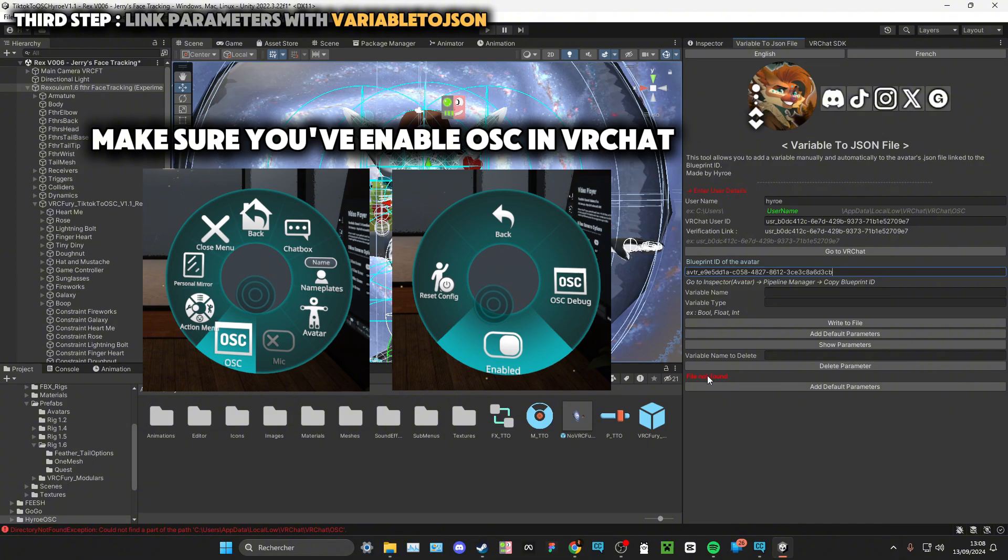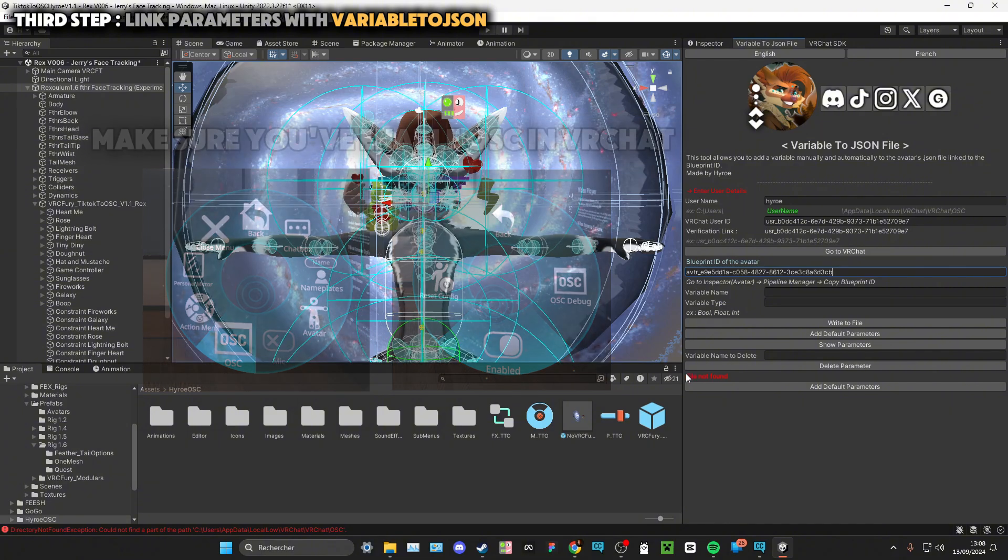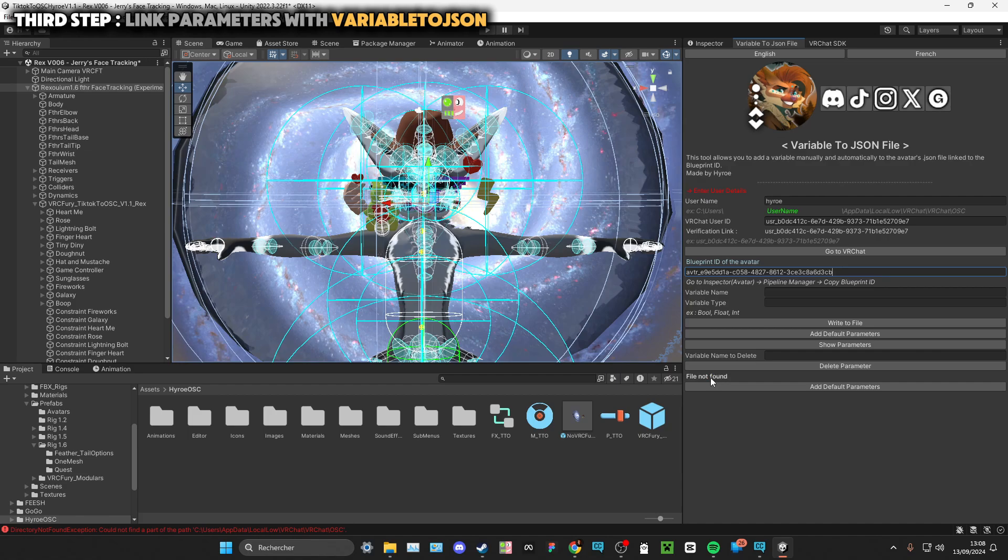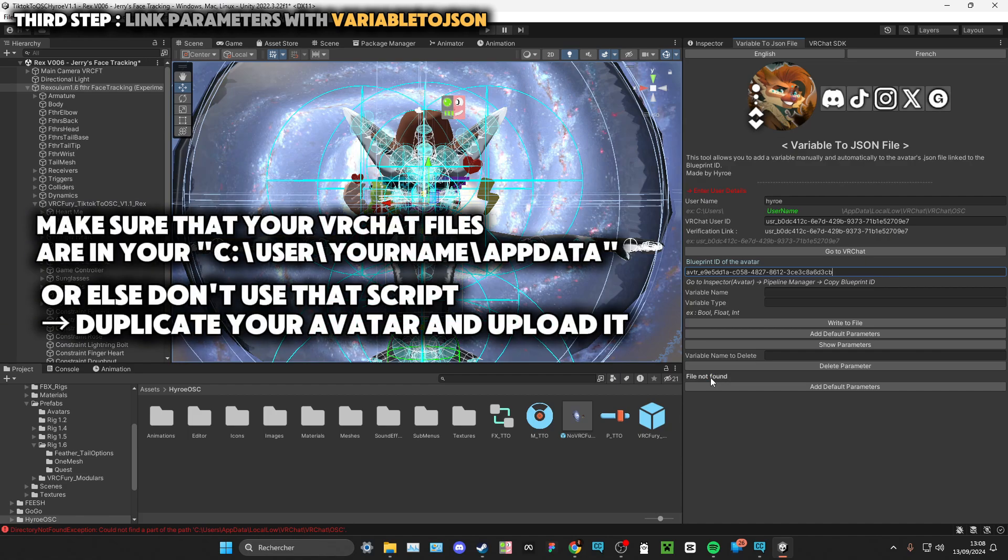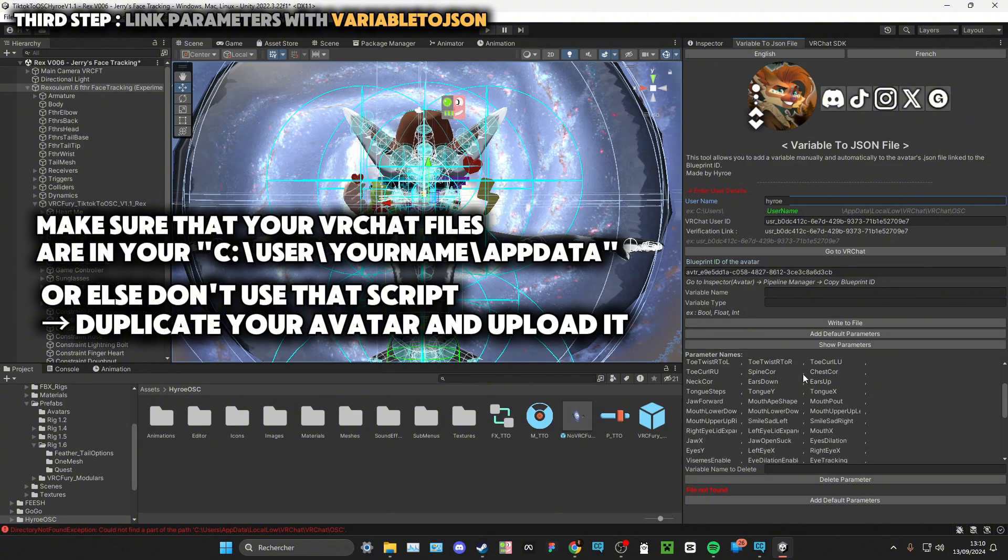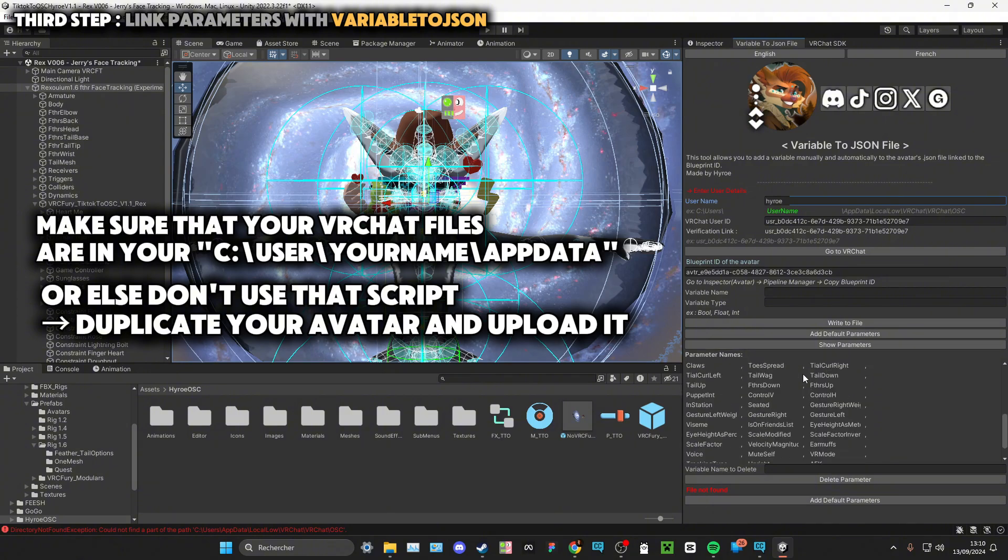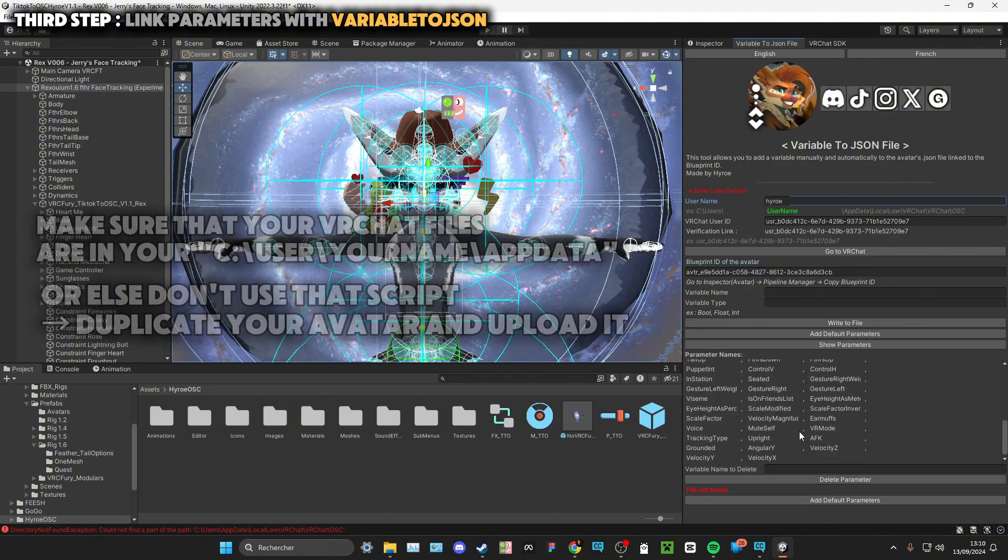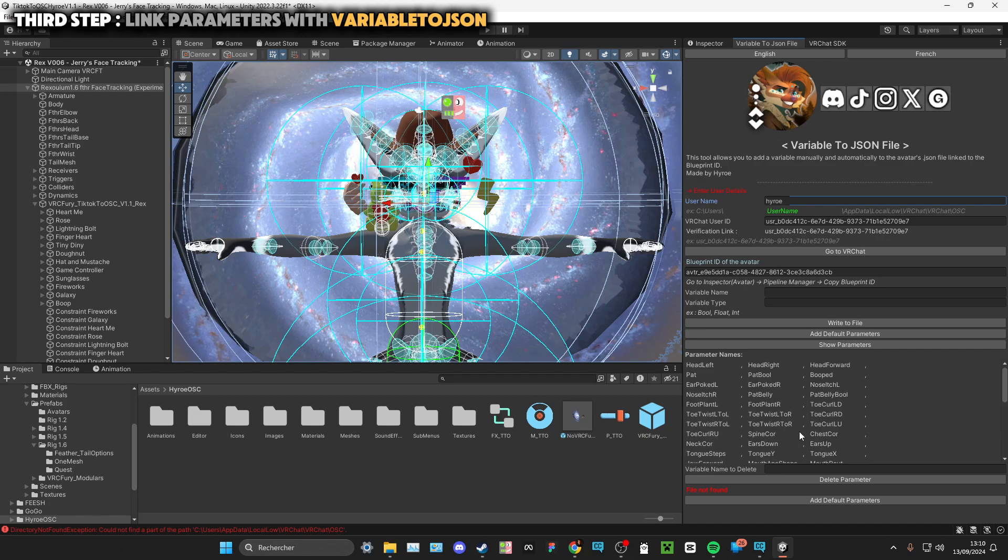You have to go to VRChat and just use your avatar just one time so that your avatar will get the JSON file. Once you're done, press Show Parameters and you can see all of the parameters of your avatar.